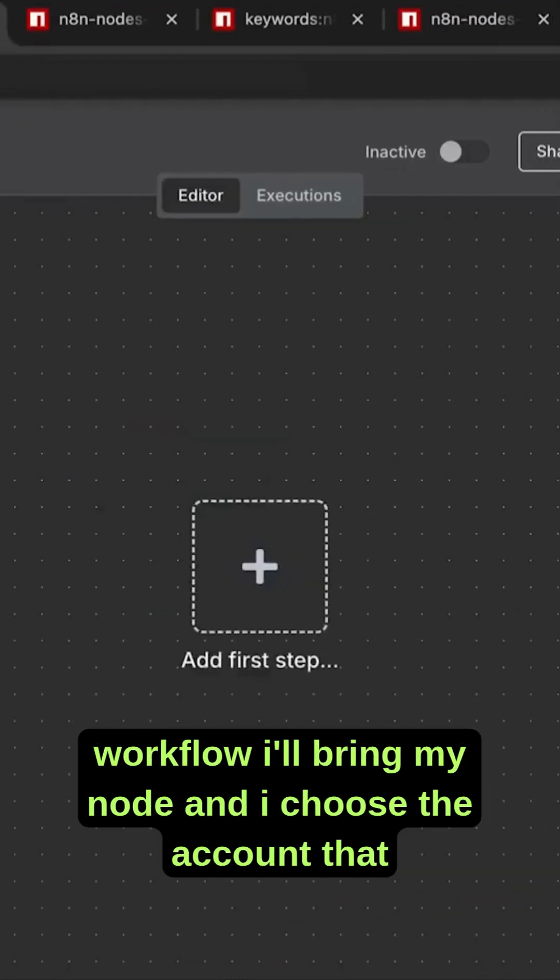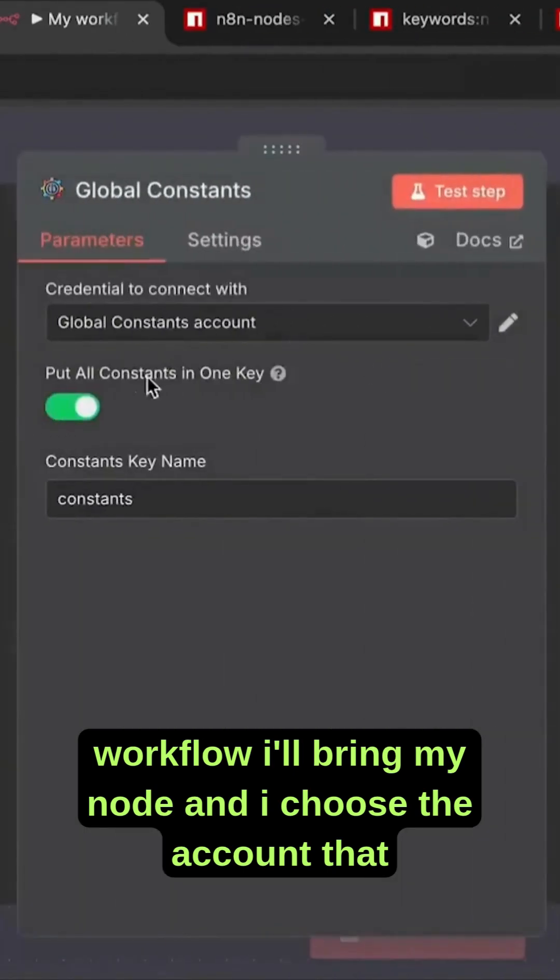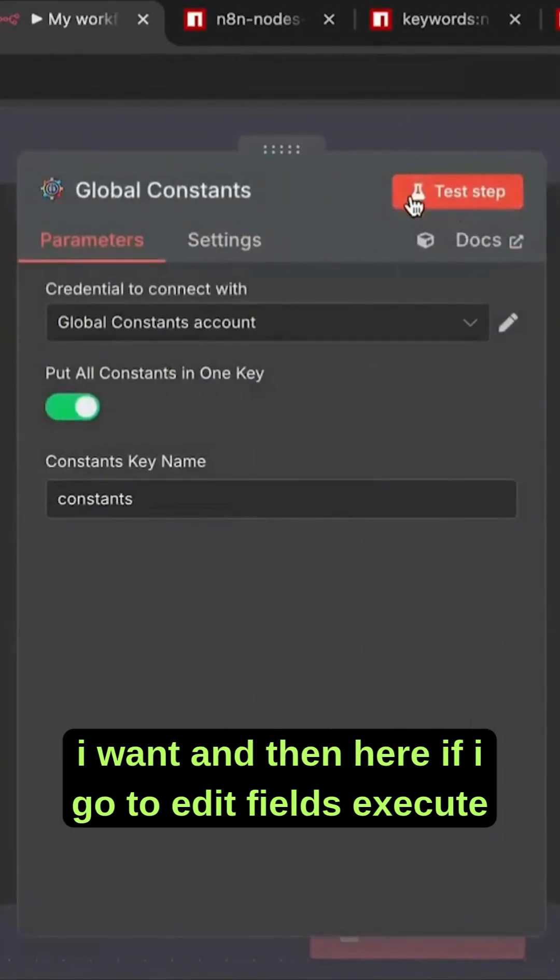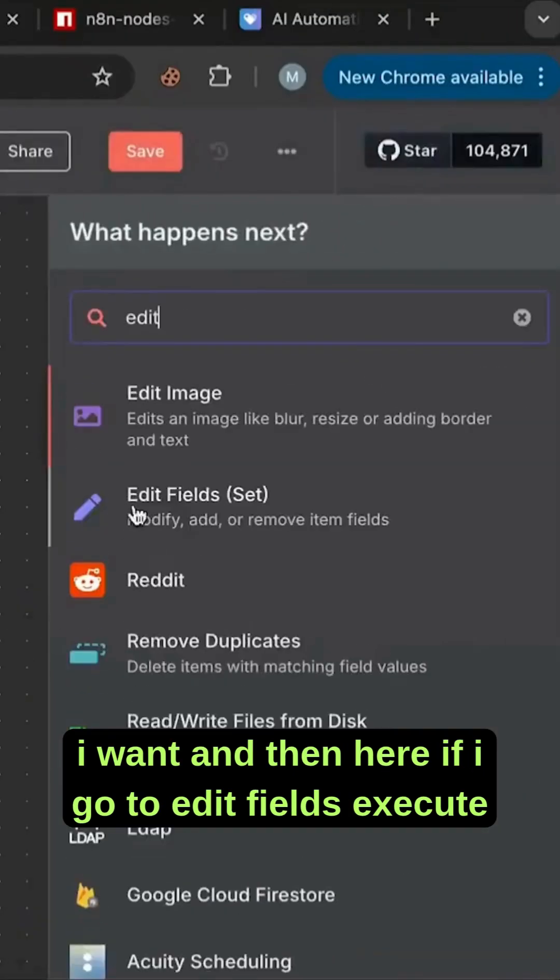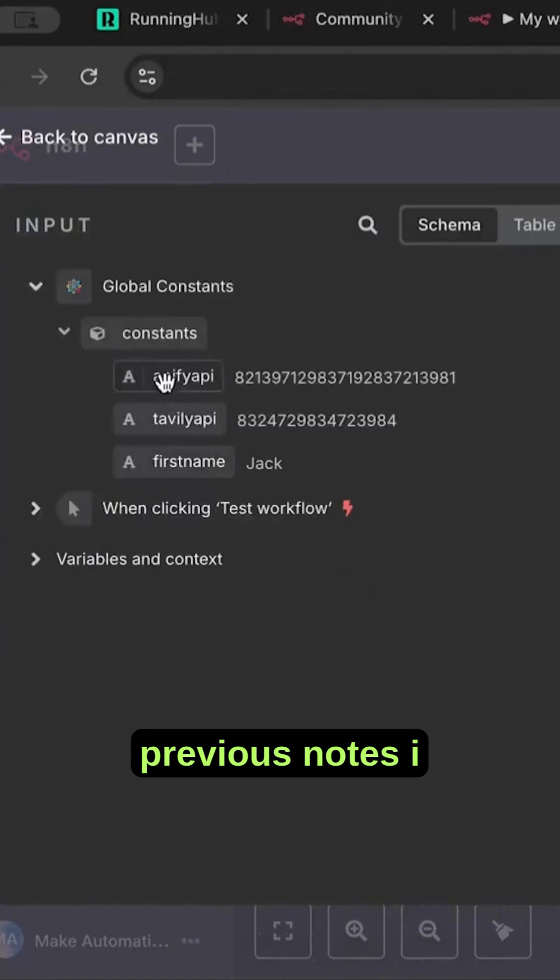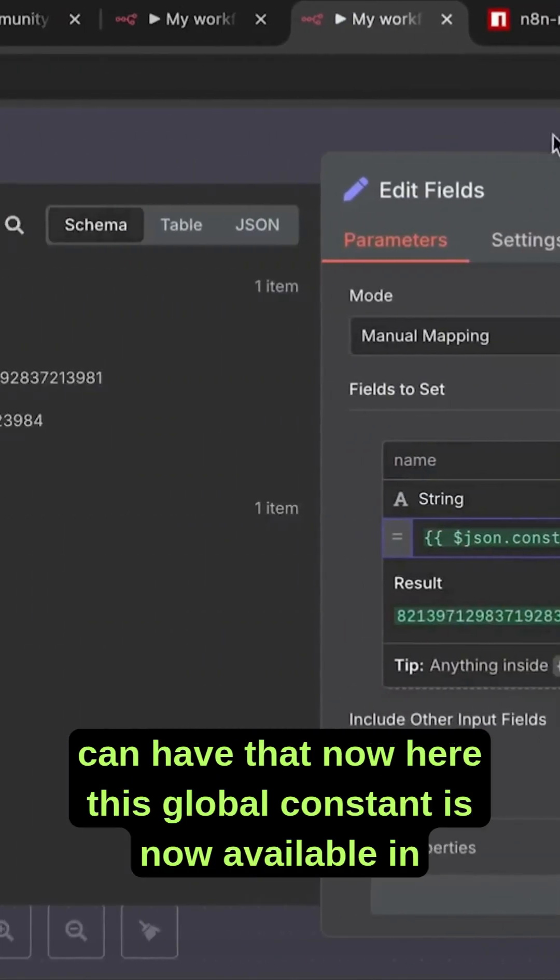If I go and create a new workflow, I'll bring my node and choose the account that I want. Then here, if I go to edit fields and execute previous nodes, I can have that now here.